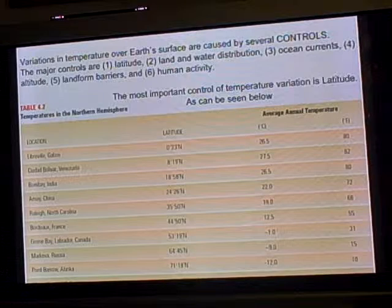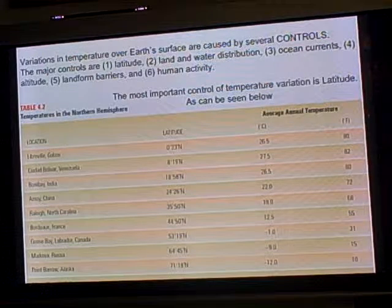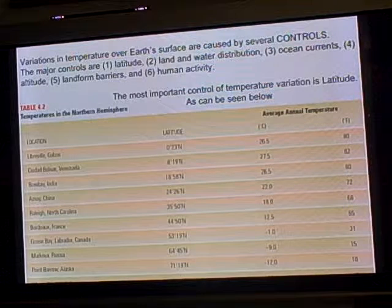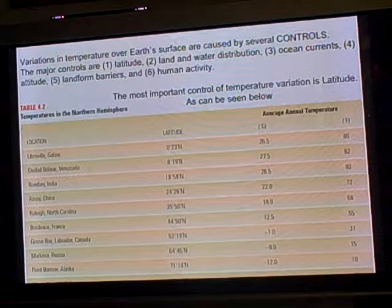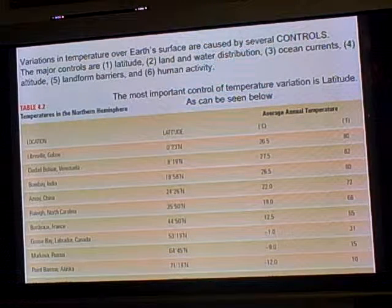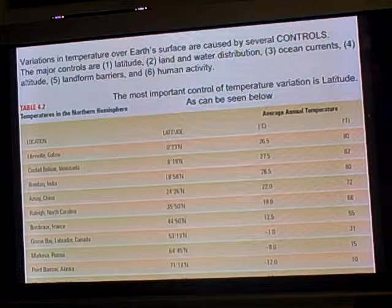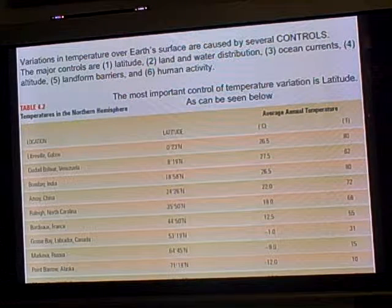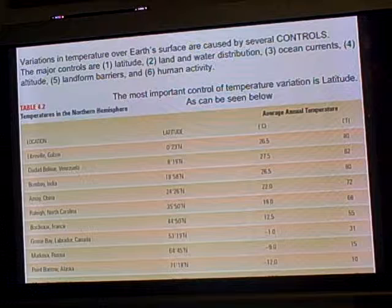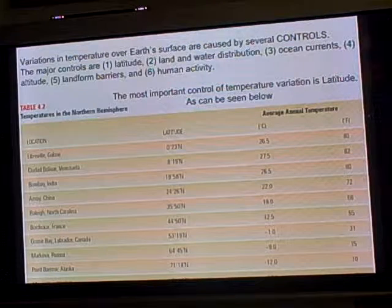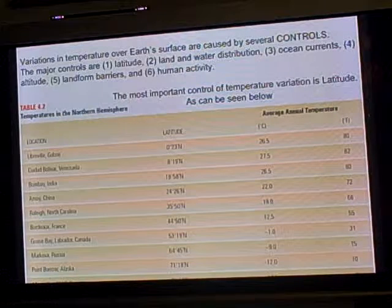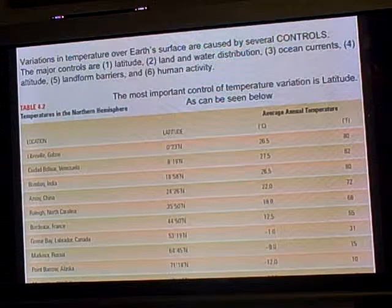The second control is land and water distribution. Bodies of water absorb incoming solar radiation more slowly than land. This will become much more important later when we talk about climates. In a nutshell, if you're by a large body of water, it smooths out the temperature averages, whereas if you live in the center of a continent, you tend to have more extremes of cold and heat in different seasons and even during the day.